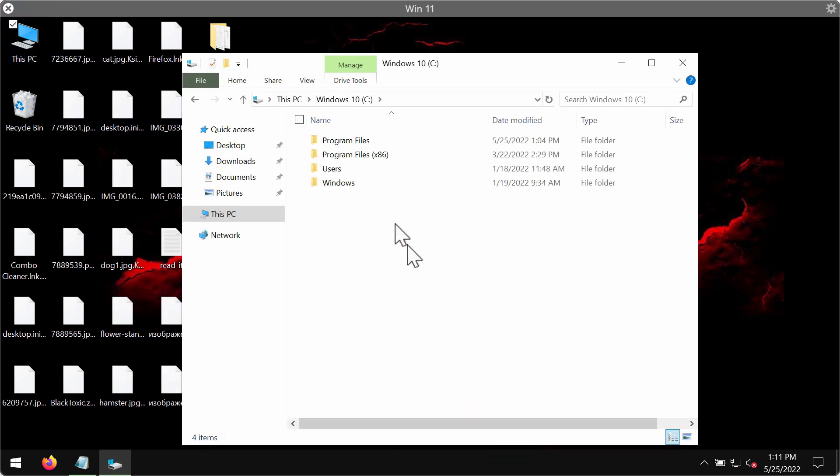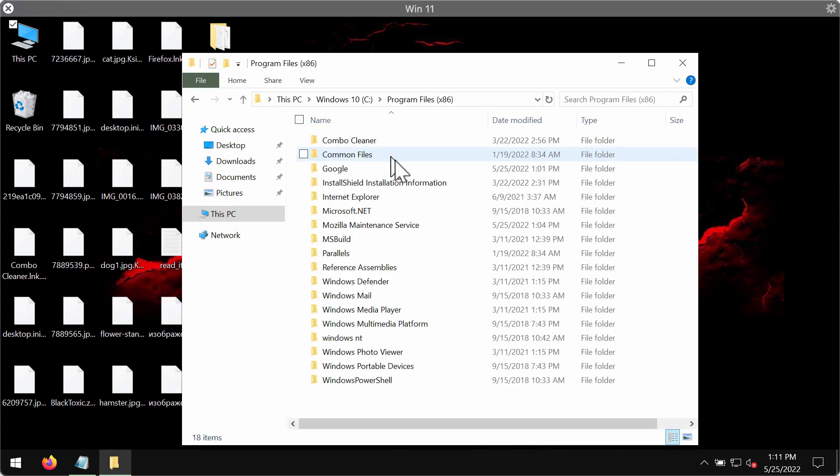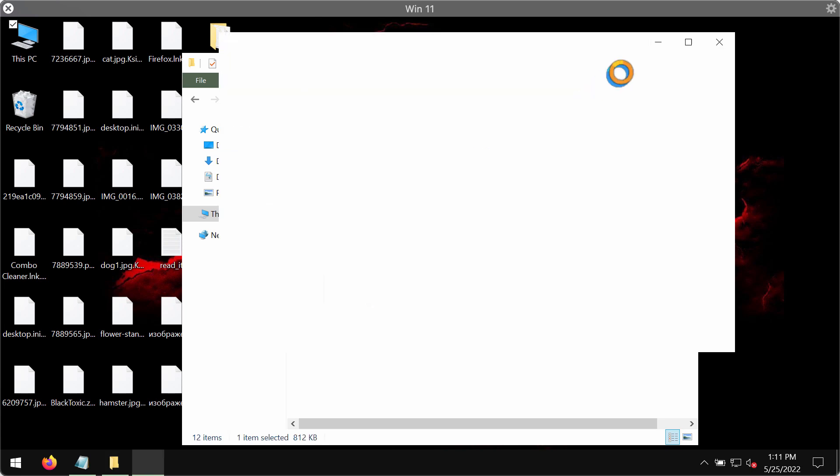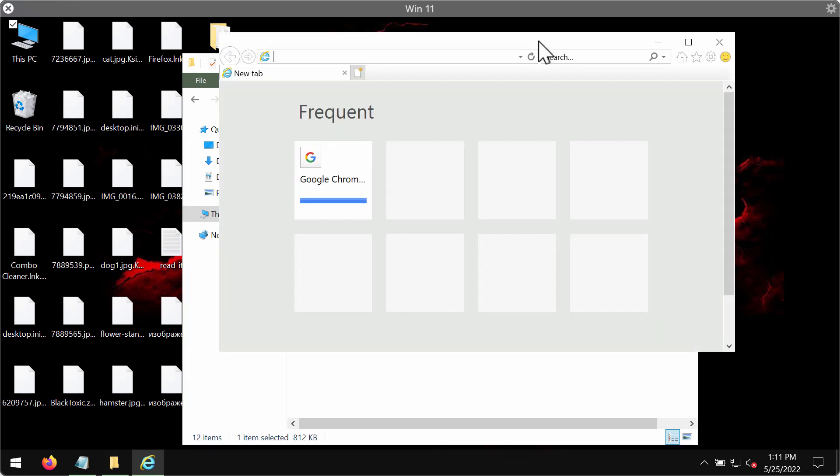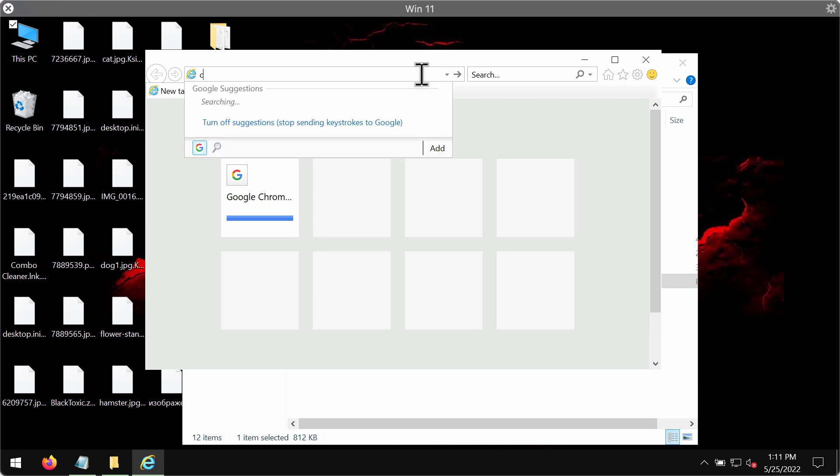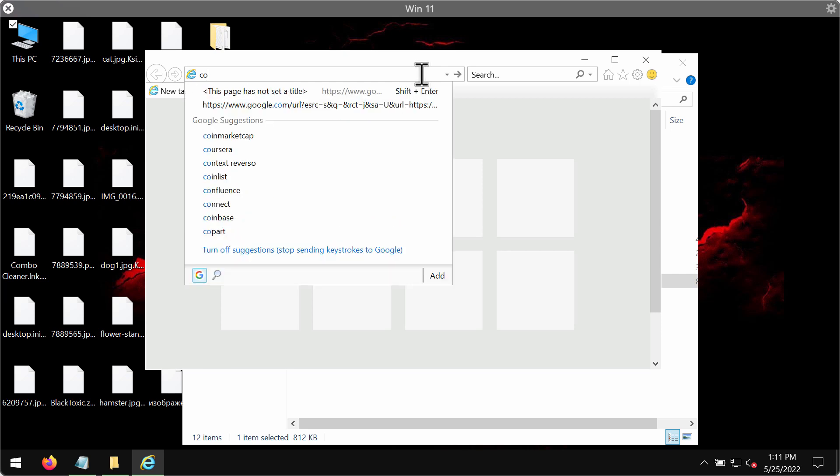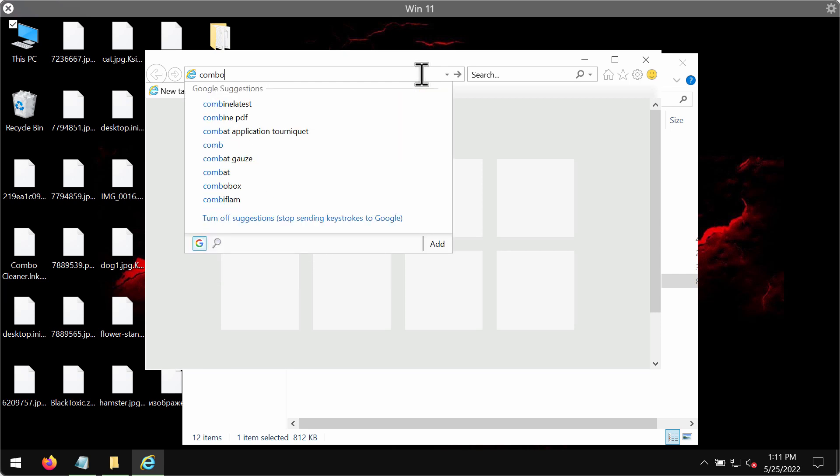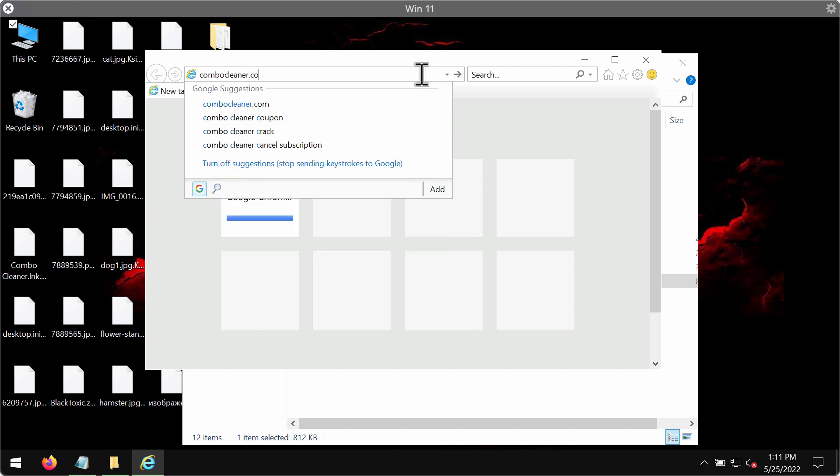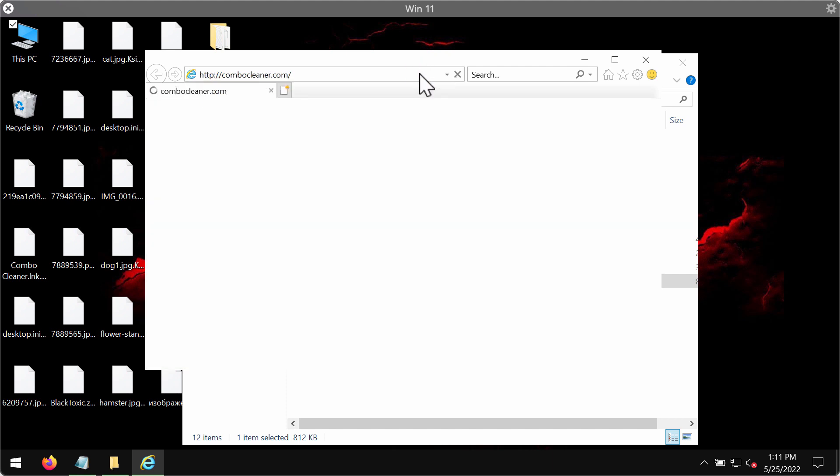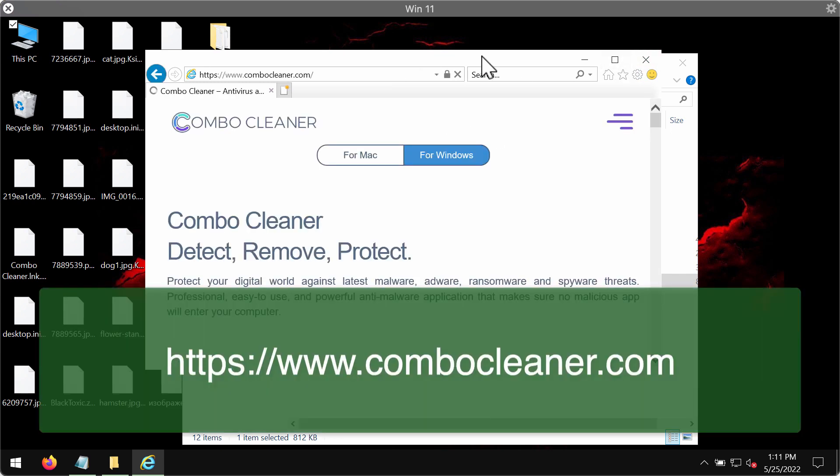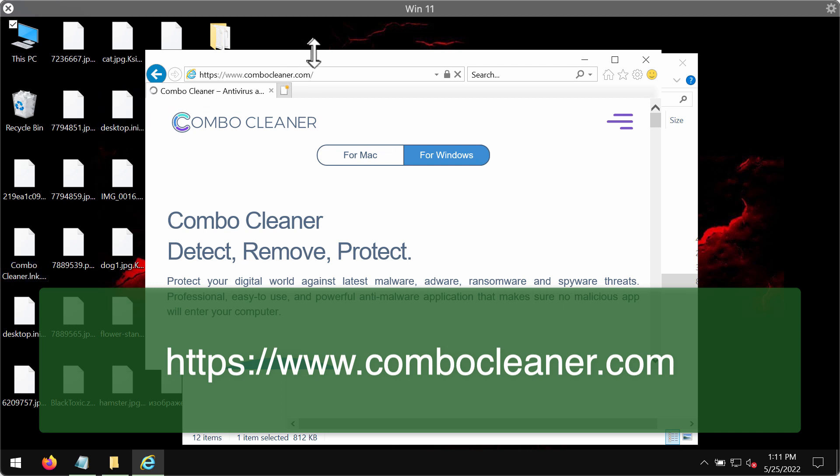Considering removing this ransomware I recommend you to use a special program called Combo Cleaner Antivirus and it also works as anti-ransomware. You may get it on the official page ComboCleaner.com. You might need to use Internet Explorer browser to download Combo Cleaner because the desktop shortcuts of other browsers may also be encrypted.